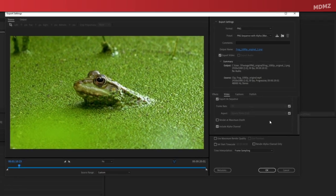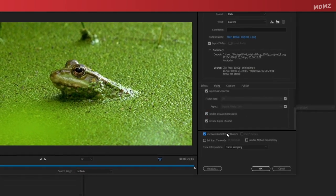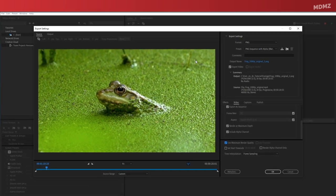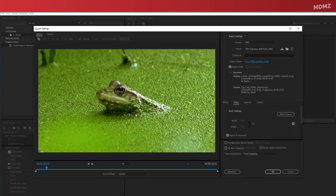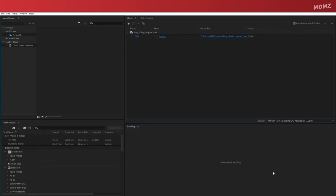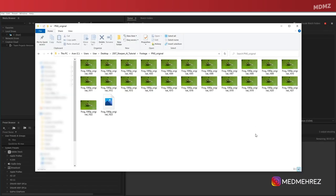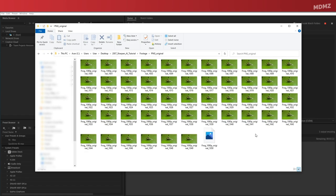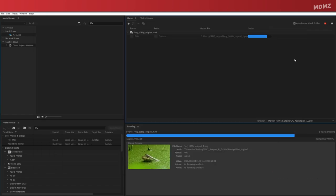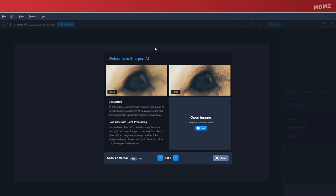Also, make sure to enable Render in Maximum Quality and Max Depth. After that, I just need to pick a destination folder and start rendering. Okay, now it's time to open Sharpen AI. Make sure you get the latest version, by the way, as they are constantly releasing new performance updates and bug fixes.